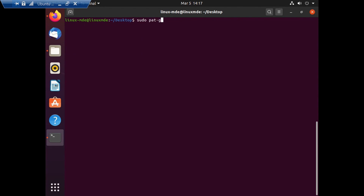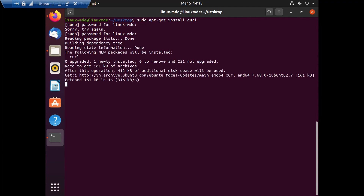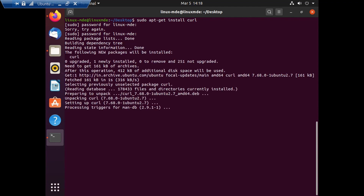For this platform, step number one is to go ahead and install curl. I'm running the command `sudo apt-get install curl`. There was a typo in my password so I'm typing it again. As you can see, the respective files are getting downloaded and curl is getting installed on this particular VM.